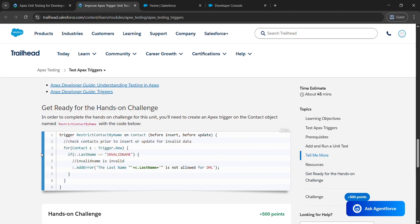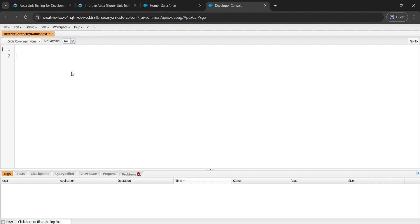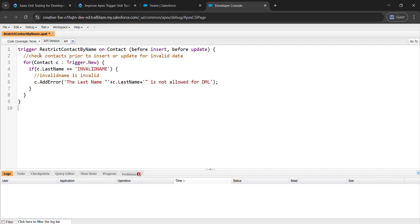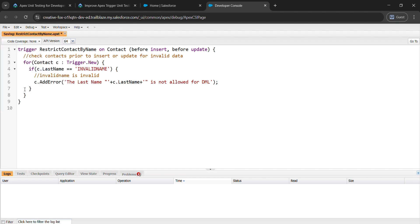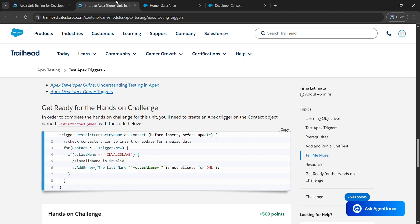Just scroll up and copy Get Ready for the Hands-On Challenge and come to Developer Console and paste what we have copied. After that go to File and save it.